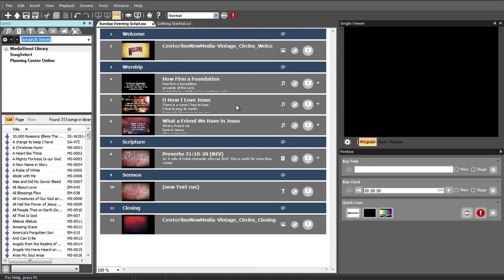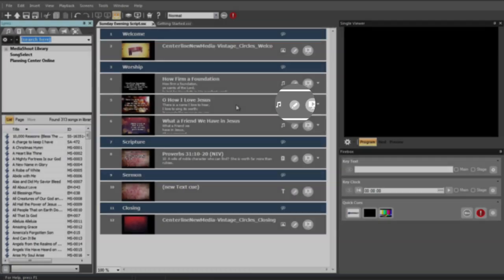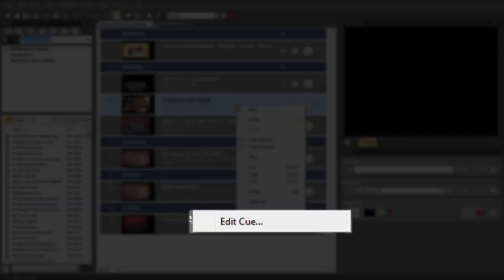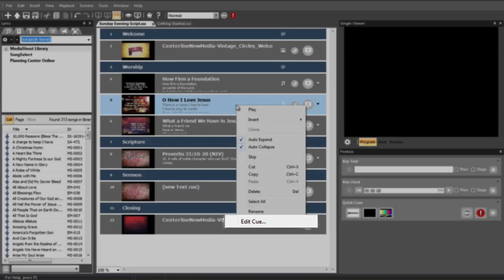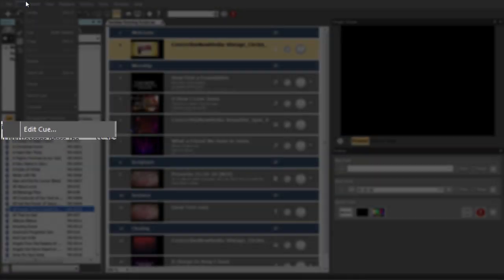You can enter the Cue Editor by clicking the Edit button on the Cue, by right-clicking anywhere on the Cue and selecting Edit Cue, or by going to the Edit menu and selecting Edit Cue.